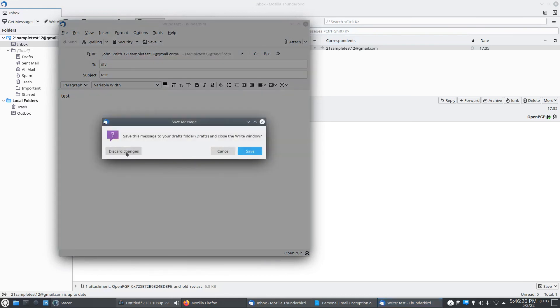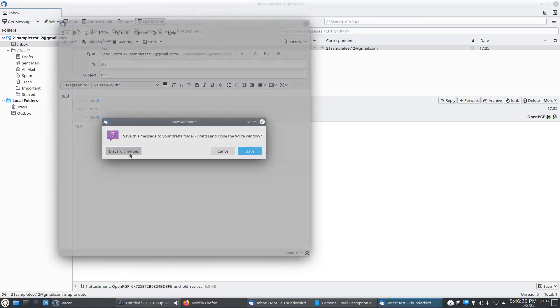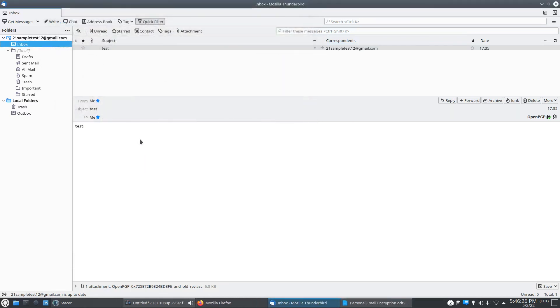So that should be it on encrypted emails. Like the video if you want to see more content like this. Leave a comment and subscribe.